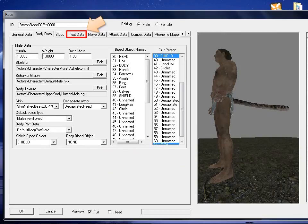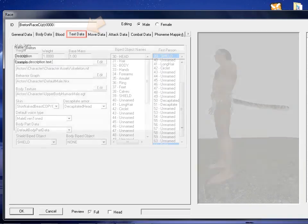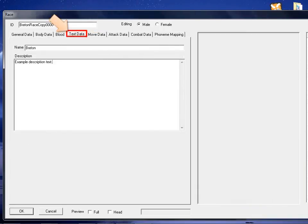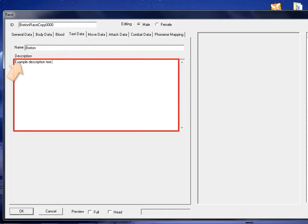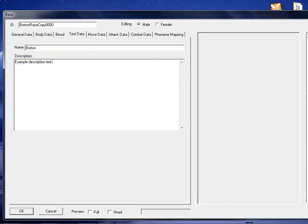To assign the game information display, we will go to the text tab. Under the text tab, we can change the name of the race that is shown in game. Also, you can change the description of the race. This is all I would be showing for this video, so I would click OK to proceed.